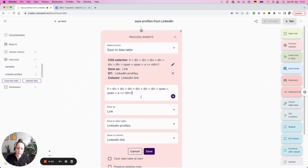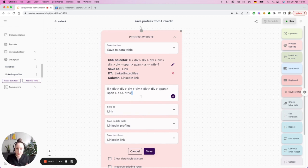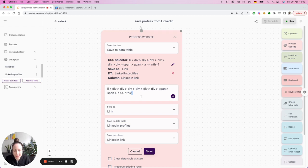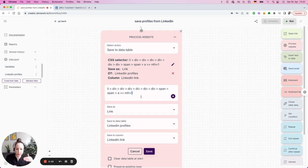Because if you leave it like this, the task board would save 10 times the first profile. Instead, you need to tell the bot that the bot needs to go to the next profile with every iteration, with every repetition.